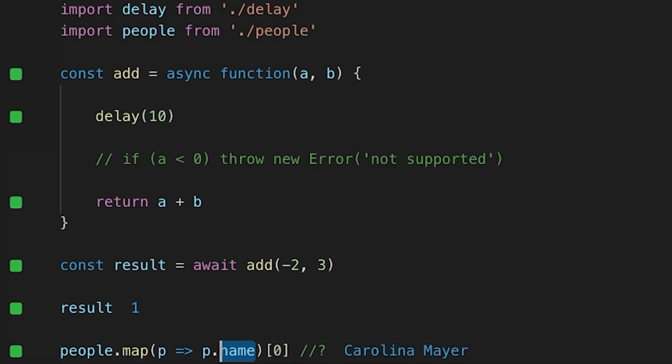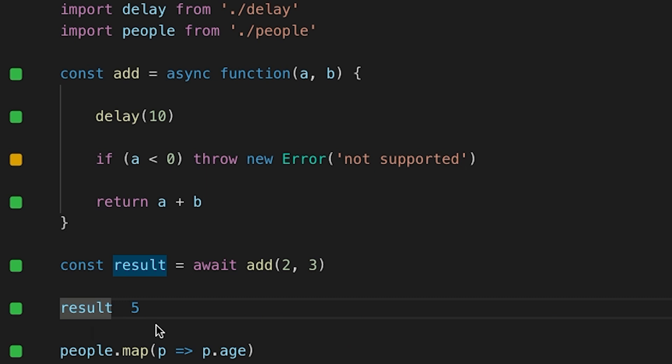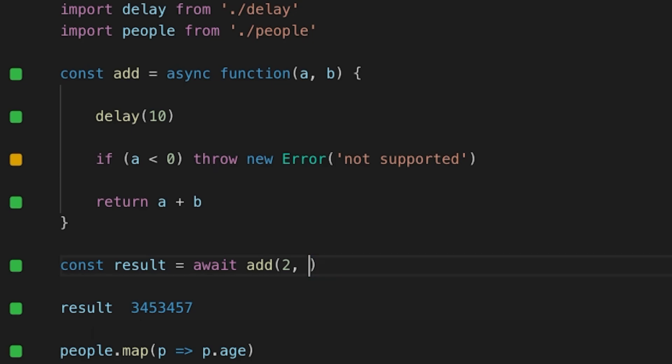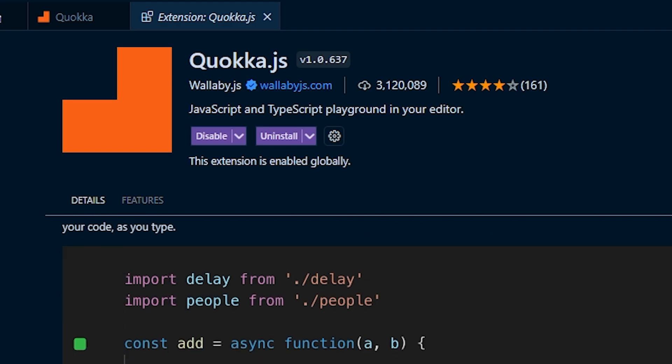The extension is called Quokka.js. If you are a solo dev like me, then you know that speed and efficiency is everything. And as a result, Quokka has become an essential part of prototyping and testing my code.